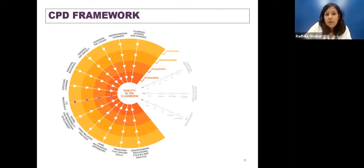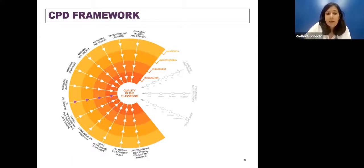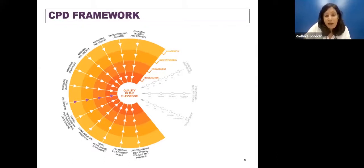What you see on the screen is a continuing professional development framework that the British Council has developed for teachers specifically, which outlines 12 professional practices that teachers should develop in order to progress in their careers. One of the 12 professional practices highlighted is integrating ICT, which becomes very important in today's time. It's almost mandatory for us as teachers to give it a chance, if not like it.